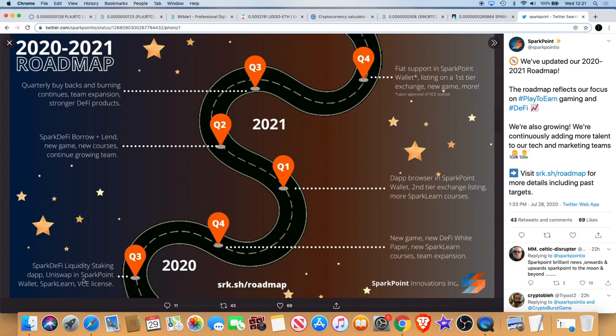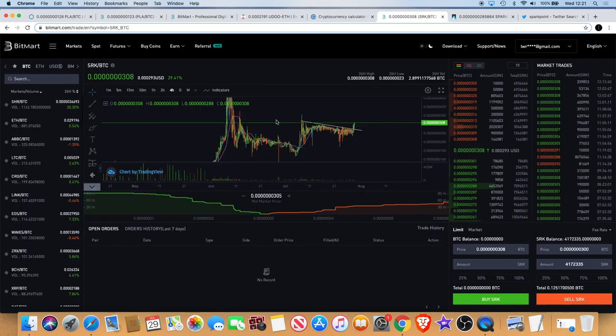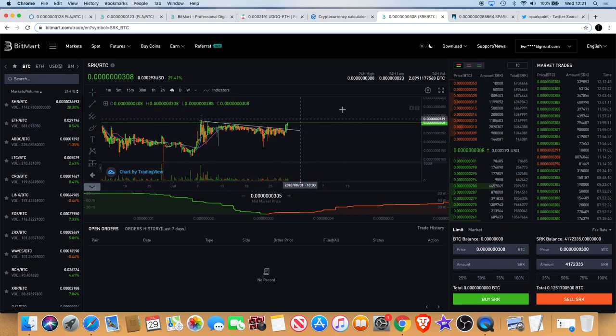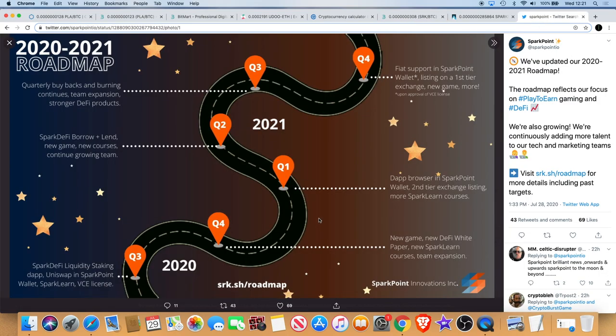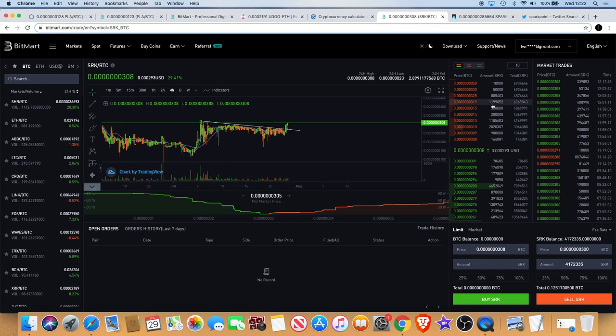As you can see we've got quarter three which is what we're in basically. So you've got Spark DeFi liquidity staking, Uniswap wallet, Sparkland and VC license. So this is something that's probably going to be a catalyst for the market moving up at the moment with staking. With that and the chart breaking out of a downward sloping resistance that's been going on for like a month, you can definitely see the buying activity coming in there. You can see the buying orders stacking up.